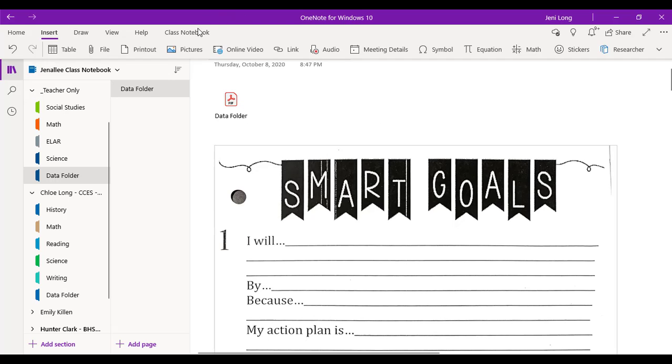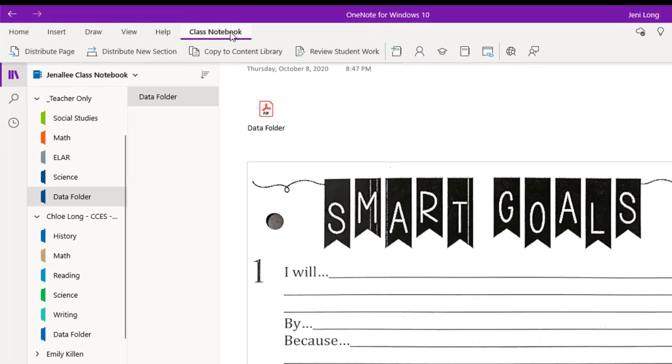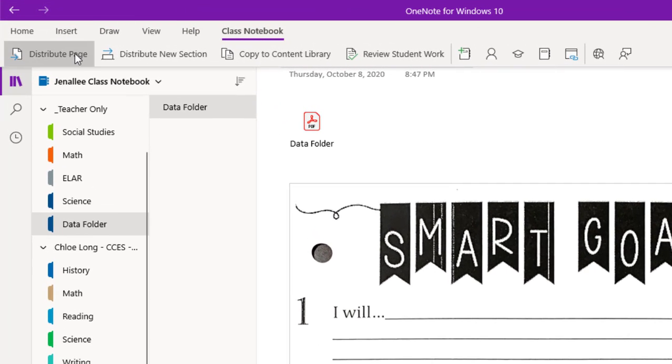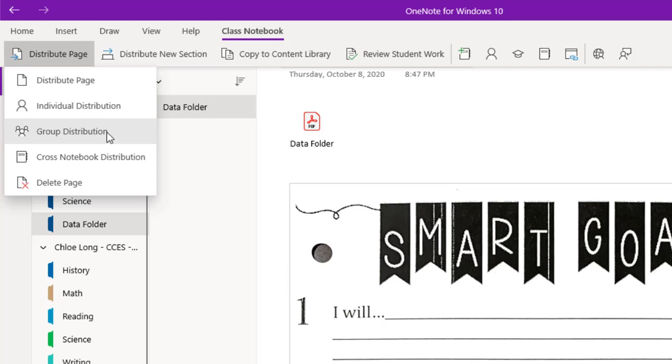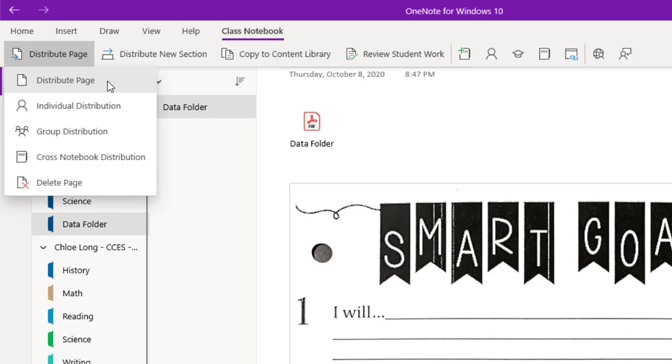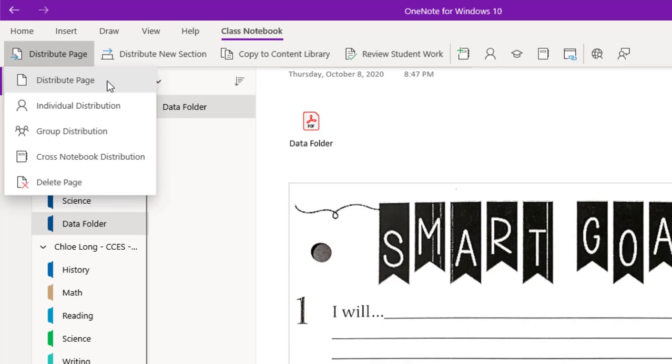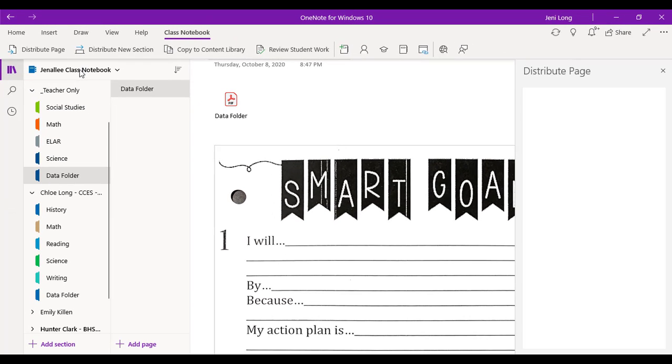And then I come up to the class notebook tab at the top. And I click distribute page. Now what's great about this is I can send this individual page to individual students, to groups of students, or I can send it to multiple notebooks with the cross notebook distribution option. But for this purpose, I'm just going to distribute this one page. So I click distribute page.